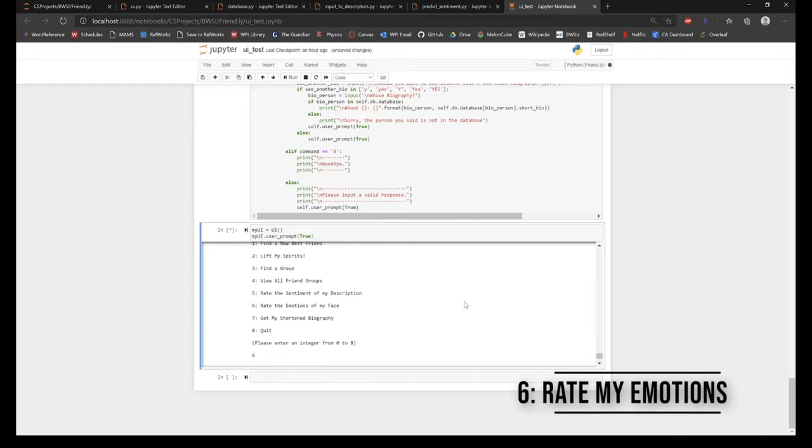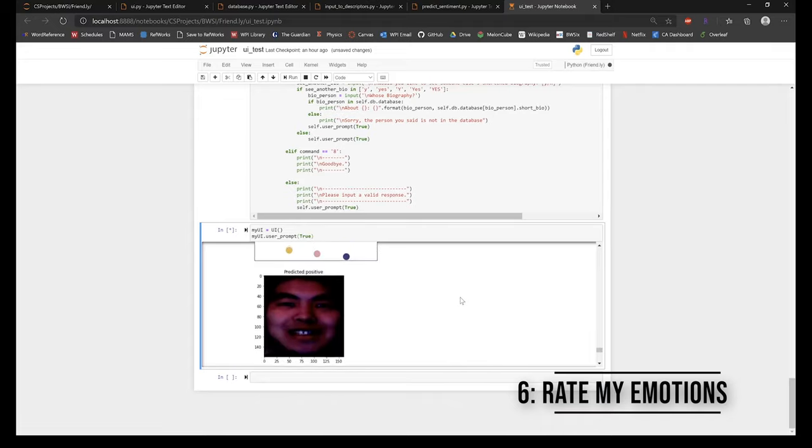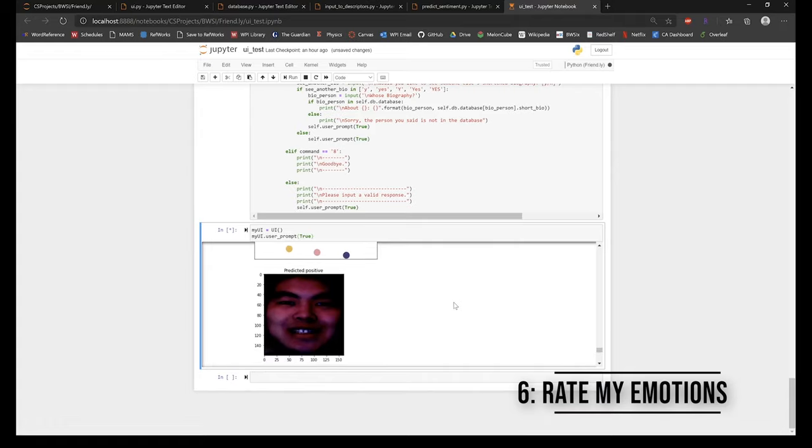This feature takes an image of the user and then uses a convolutional neural network to determine their emotions from their face. They will receive a rating of either positive or negative.